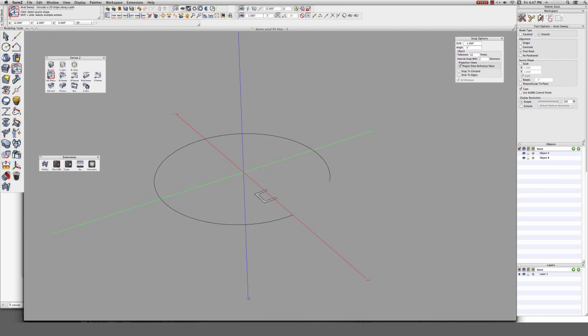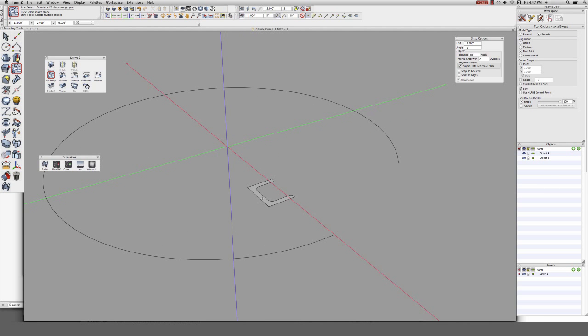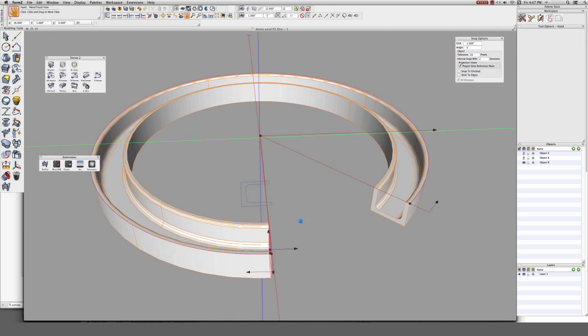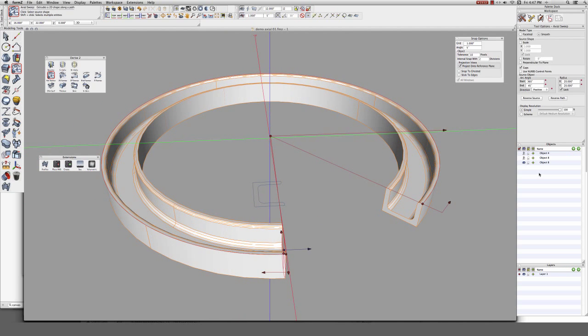This tool can also be used to make surface profiles, which can then be used as the input to other tools like the axial sweep.